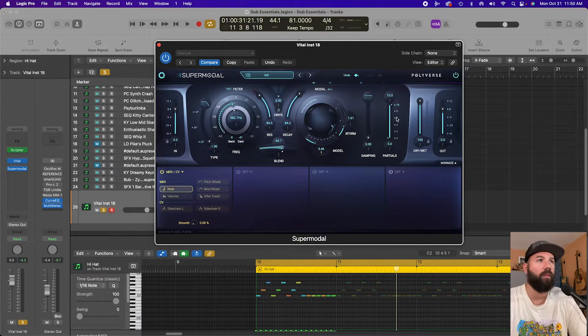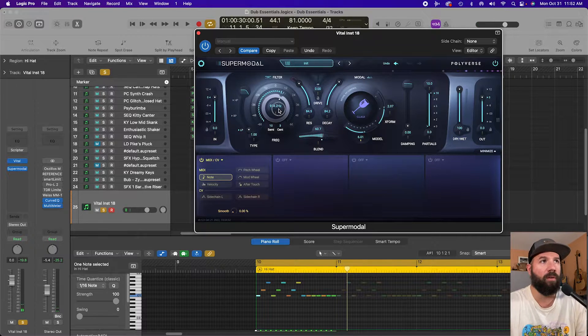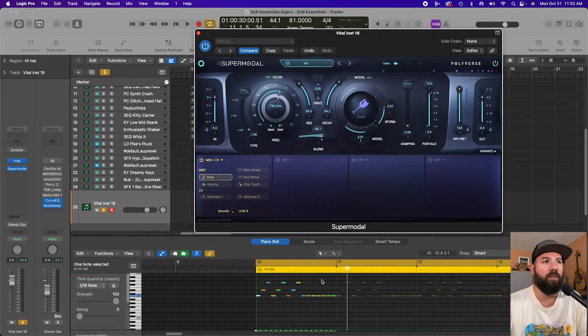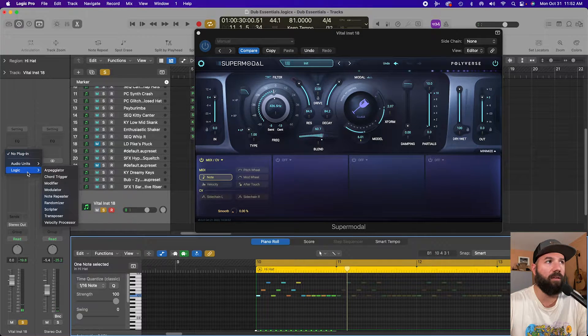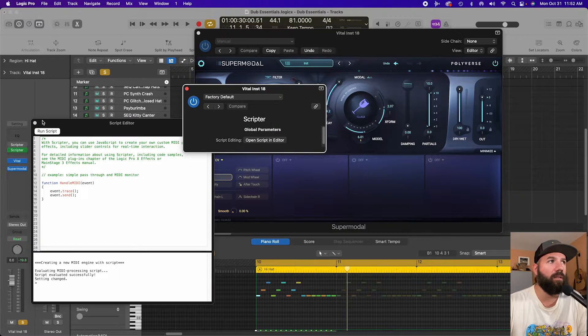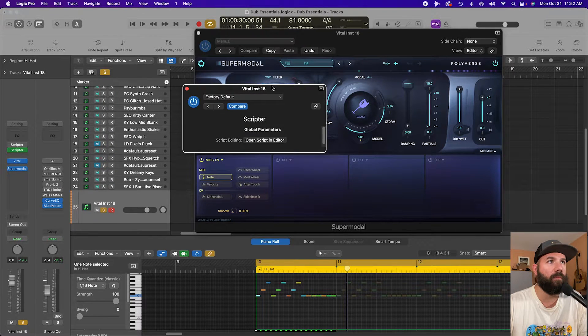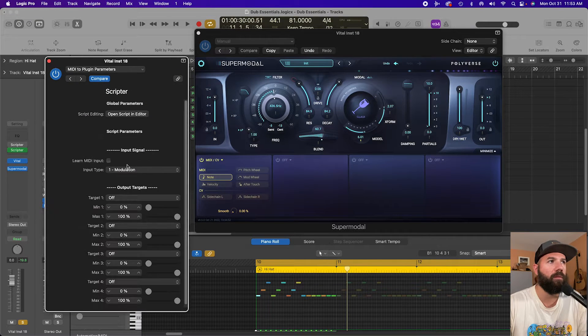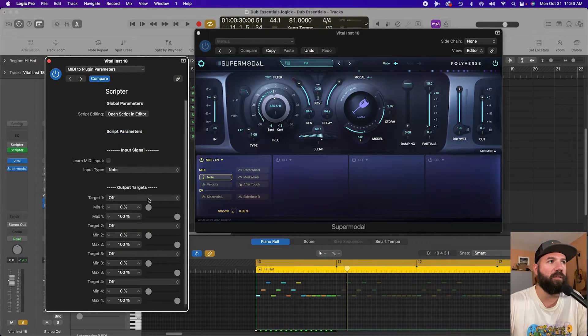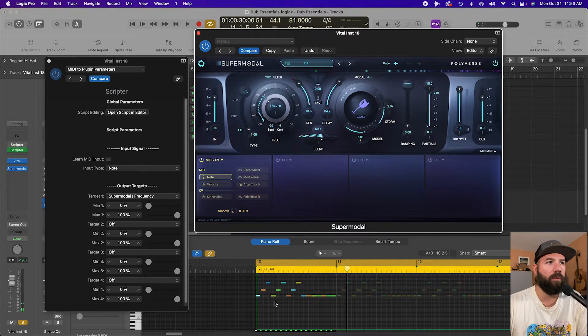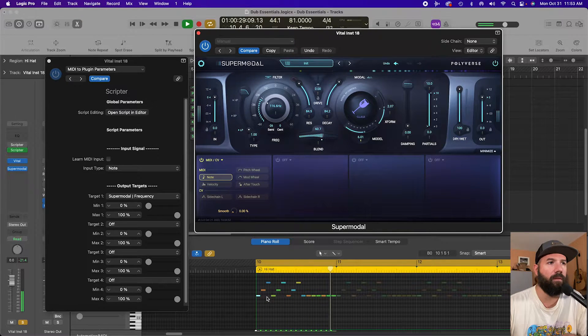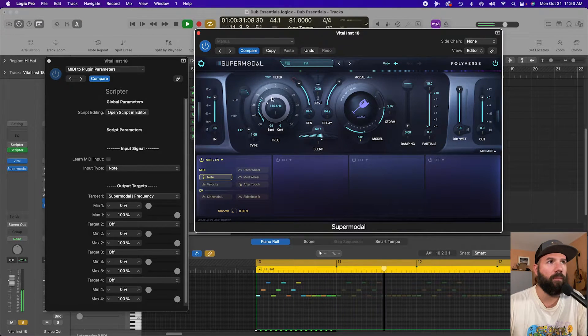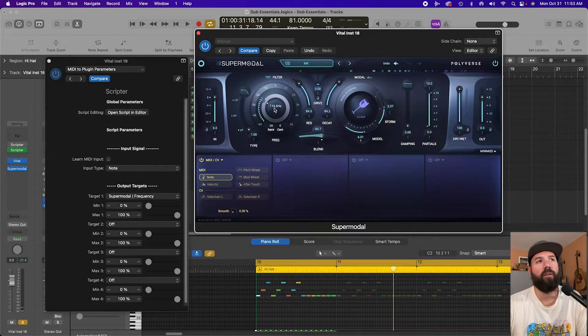The other thing you might realize, so this other filter has a frequency control and let's say we wanted these MIDI notes to modulate this filter. We can grab Scripter again and this time grab note modulation and learn plugin parameter. So here we go. We have Logic modulating this filter by note.